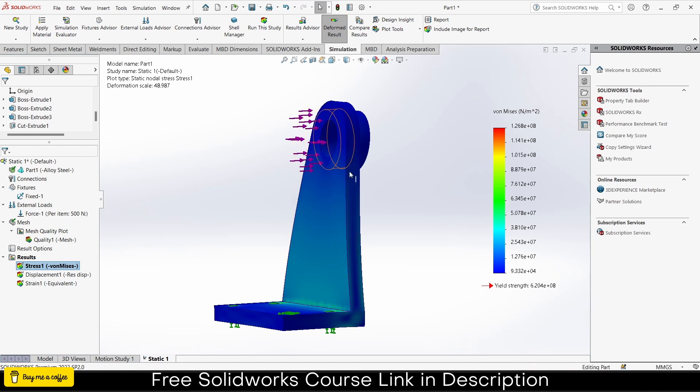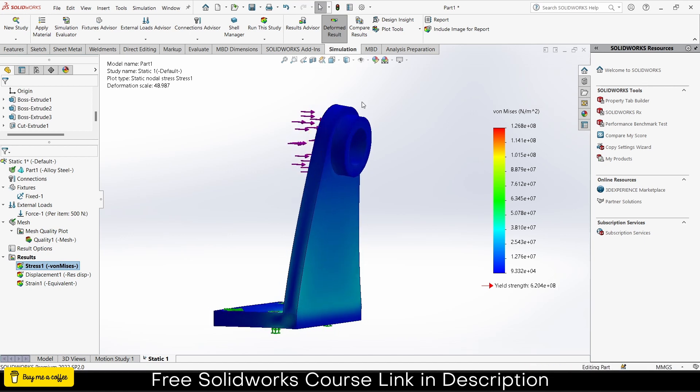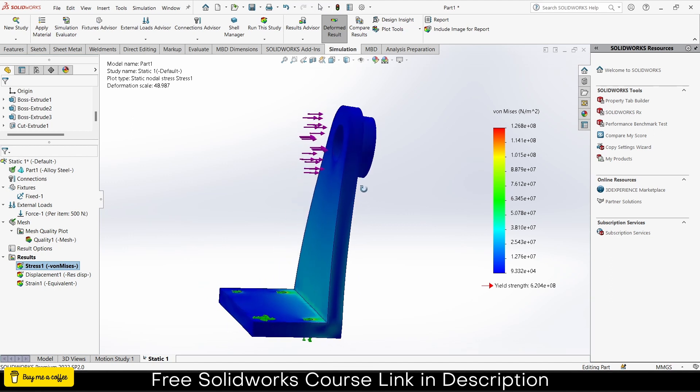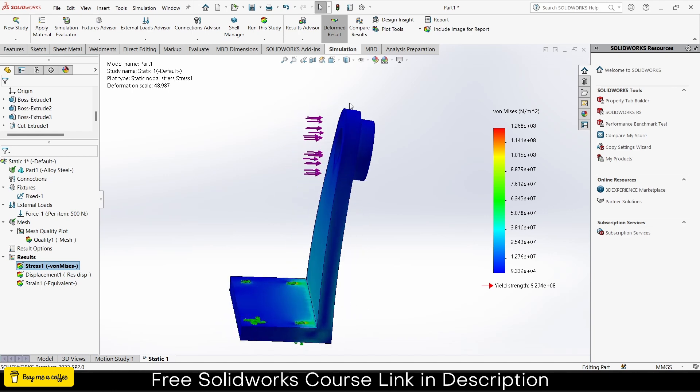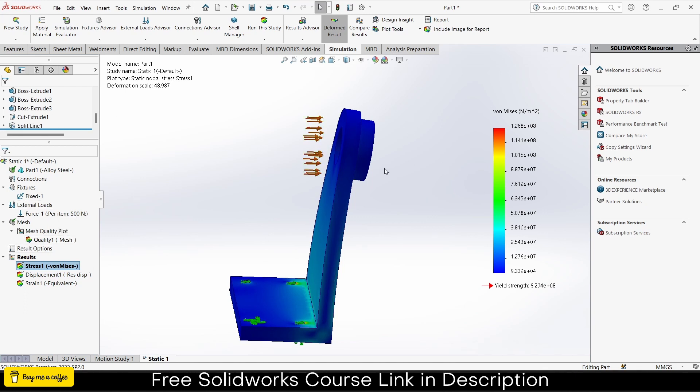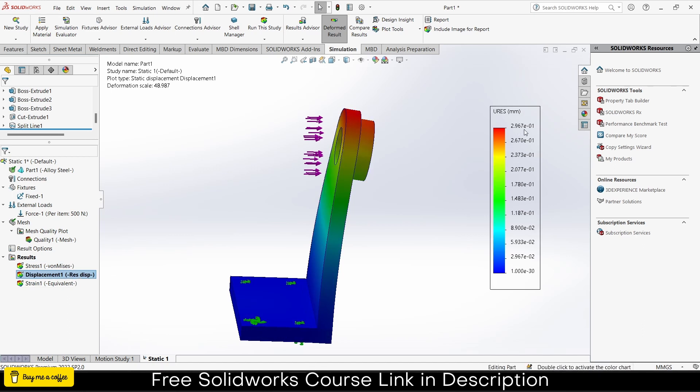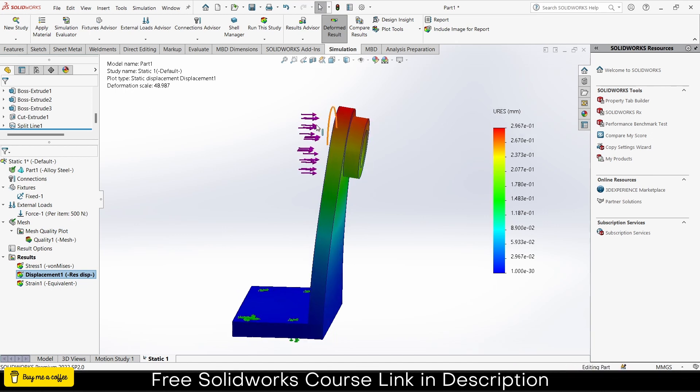You can see the yield strength of my material is 6.24 times 10 to the power 8, and the maximum stress generated in this simulation is 1.26 times 10 to the power 8, so yes my material can handle this load. One more thing: even if you apply just one Newton load you'll get some shape like this. If you're a beginner you might get scared that it's bending too much.